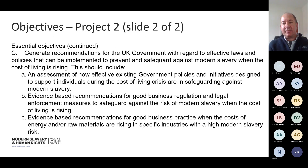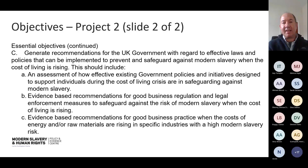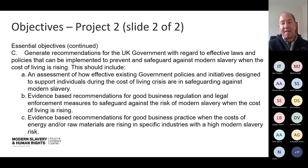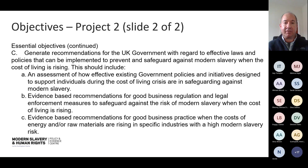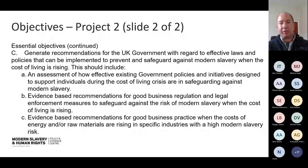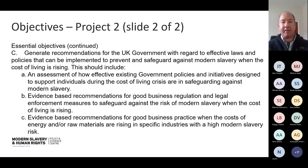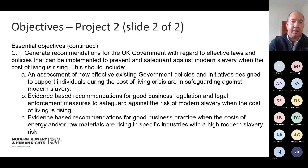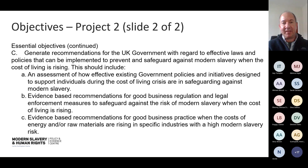As with the other project, this project would need to use the research to generate evidence that would then allow us to make targeted recommendations for the UK government to improve the effectiveness of laws and policies, or safeguard against risks of modern slavery where the cost of living is rising. You might want to include an assessment of existing policies, provide evidence-based recommendations for good practice — for both when the cost of living is rising and in terms of the increased cost of business in a period of high inflation. I'll hand back to Izzy for the application process.